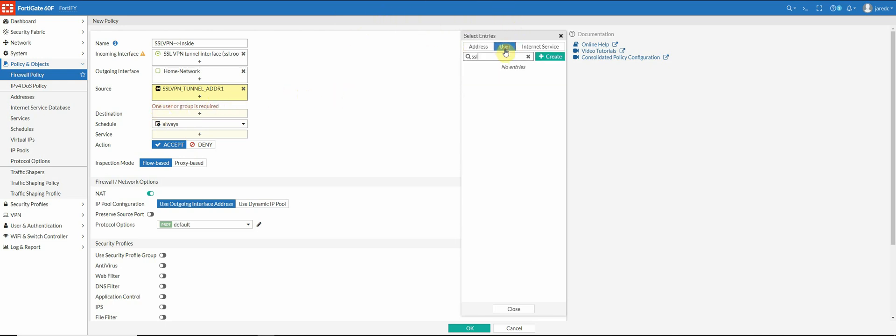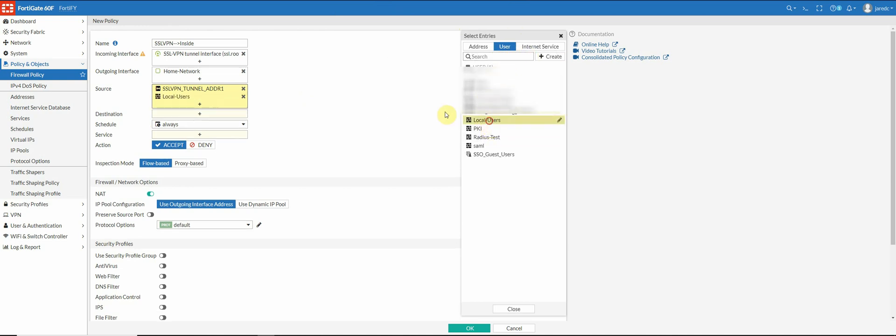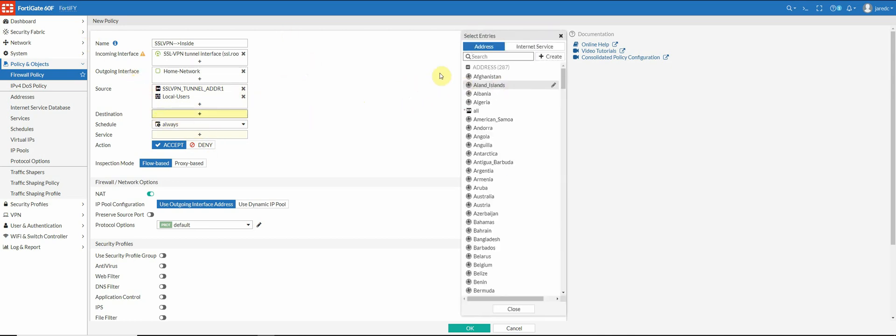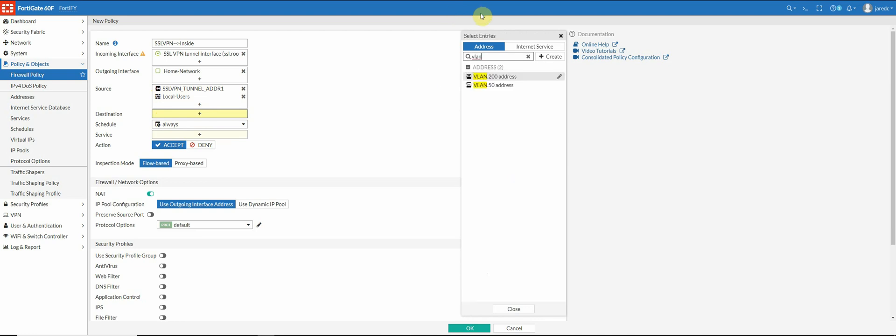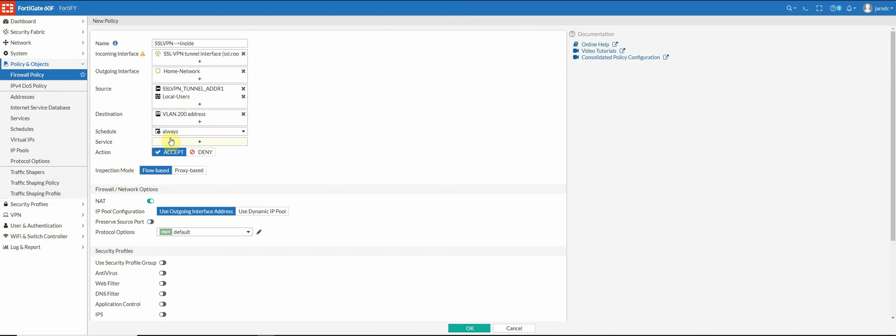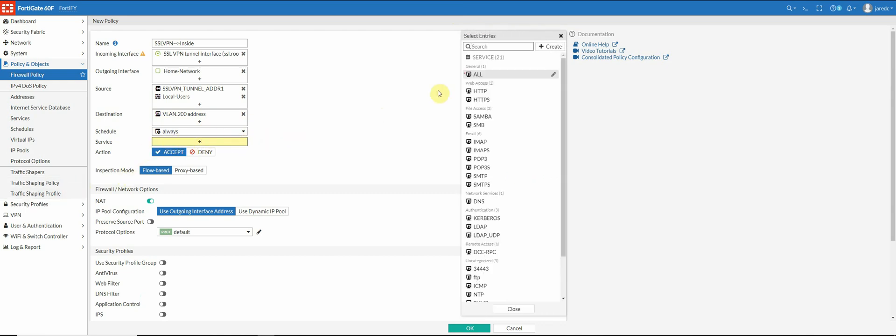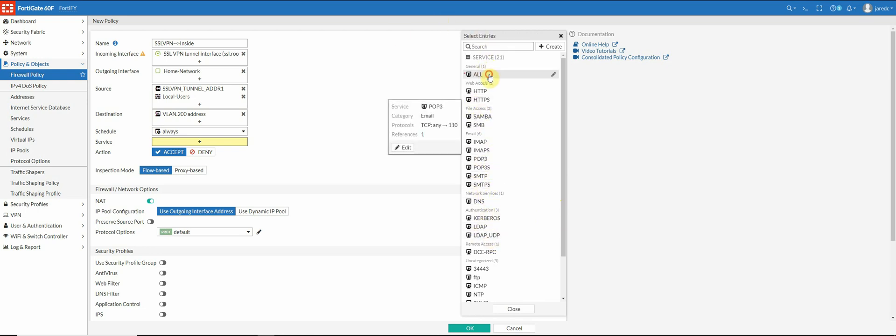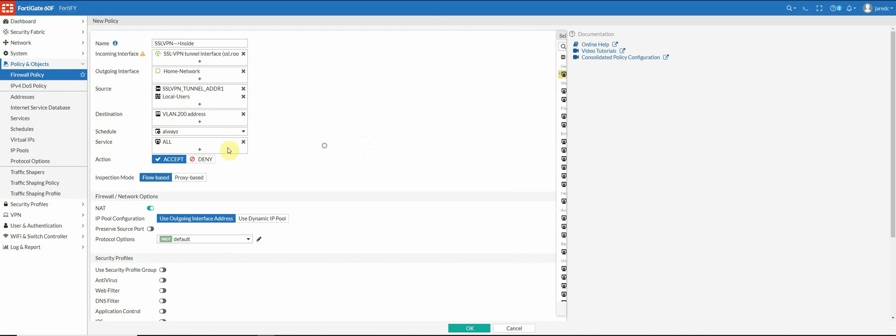So here I'm going to select the user group that I selected in the settings. Destination, now I only wanted to access my homeland. So I'm going to put my homeland address. Services, you can get granular here. And if you only need specific services allowed, you would do that here. But for right now, I'm just going to select all make sure this is set to accept.